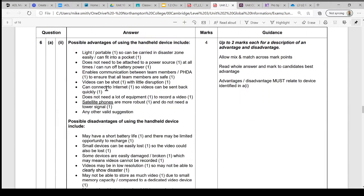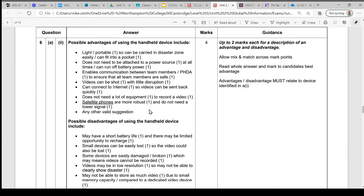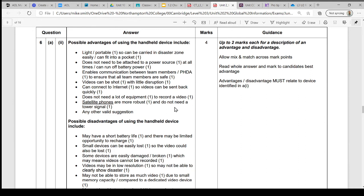Then looking at the advantages of these devices: if you have said they're light, they're portable, and the description then goes on to explain that these are great things to carry into disaster areas—you can just stick them in your pocket and take them with you. They don't really weigh a lot. They don't need to be attached to a power source because they run off battery. You can communicate with other members in the team, send videos backwards and forwards, and also make sure that these other team members are safe.